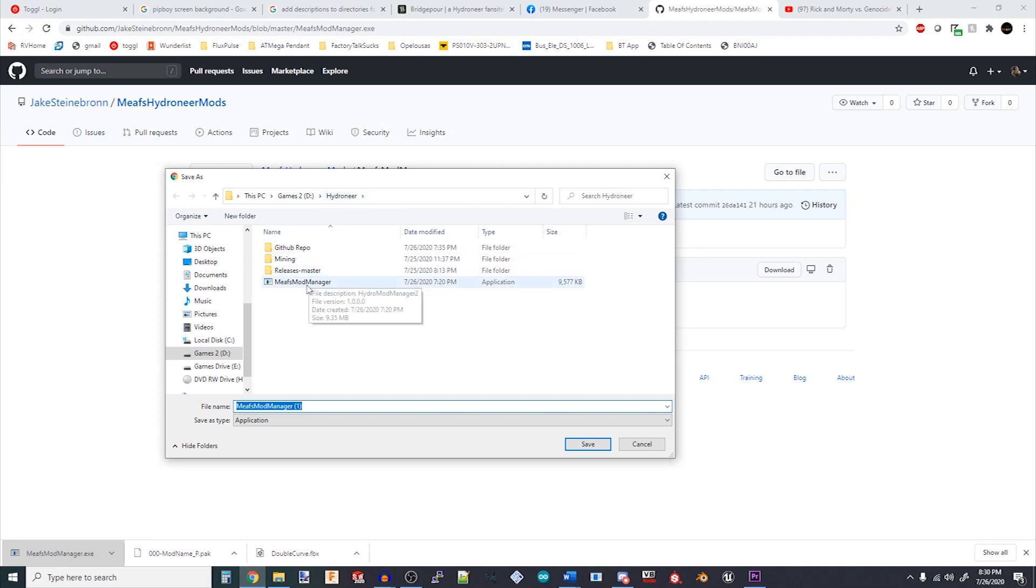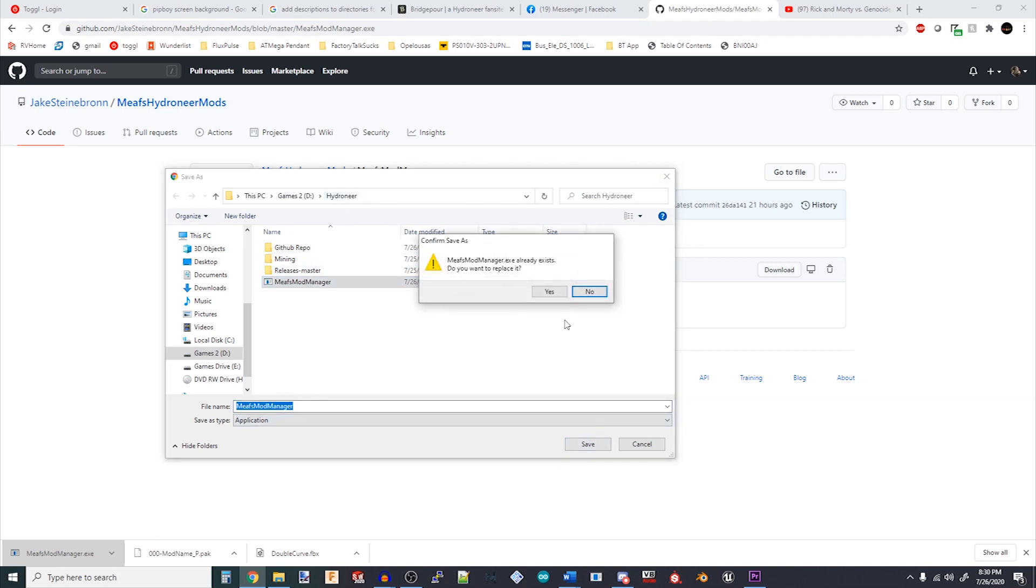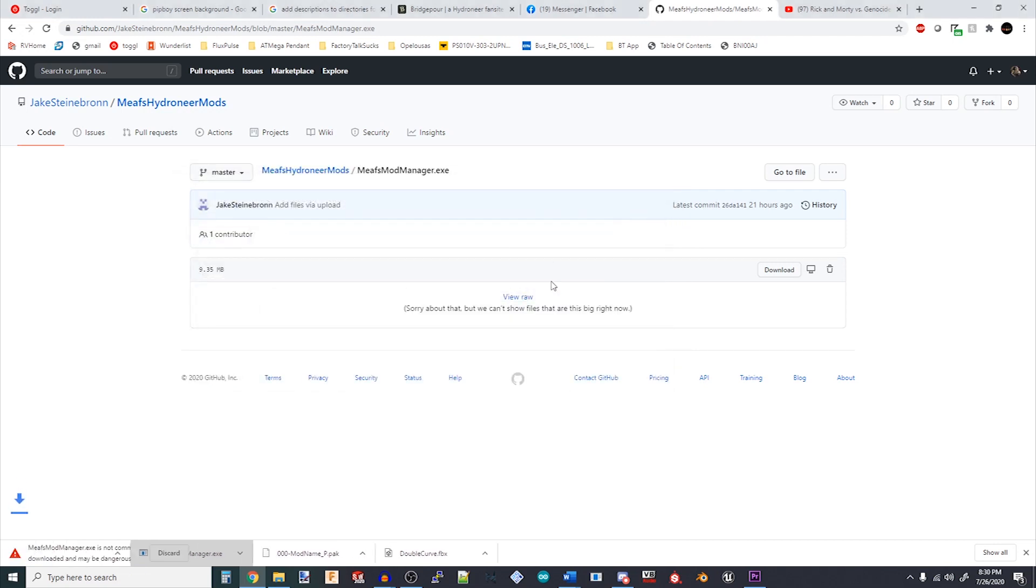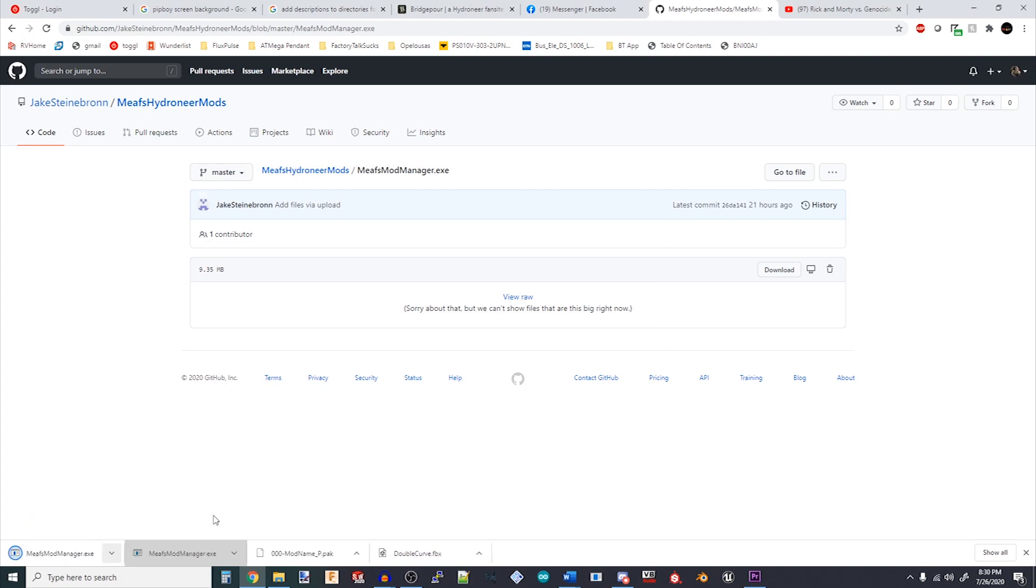If you get a warning from your browser, select Learn More, or Keep File, or Trust me, this is a program I'm downloading on purpose, or Shut up, you're not my real dad.